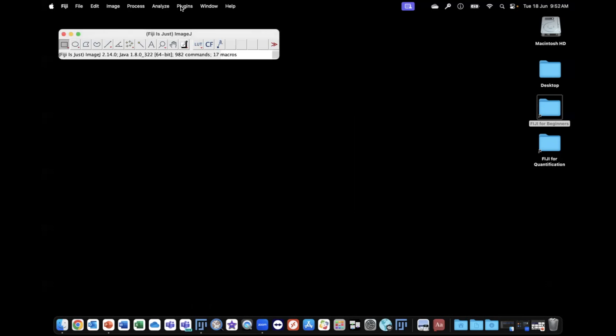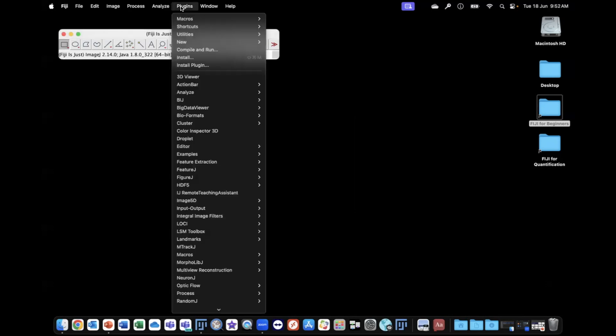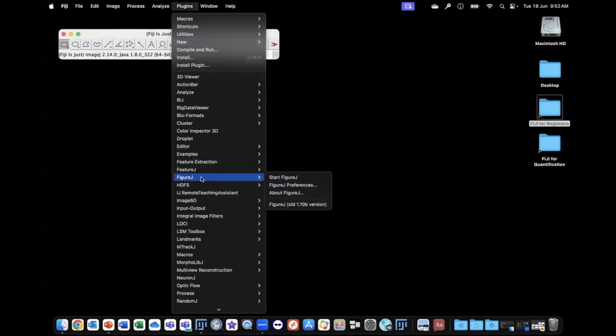Now, when we go to Plugins, we'll see that Figure J is sitting there.